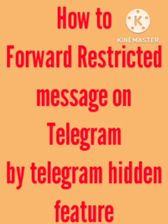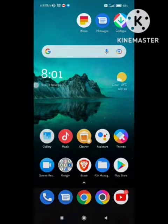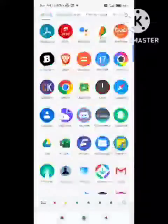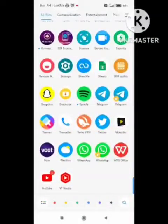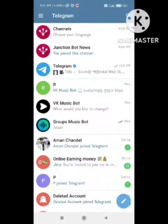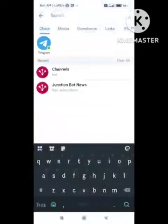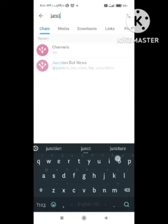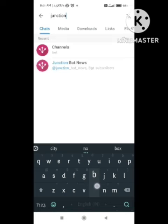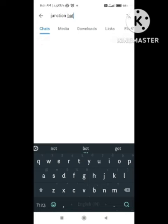To forward a restricted message, I will tell you this trick in this video. This trick works on my device, so please check if this trick works on your device or not. I am not 100% sure that this trick will work on every device. So let's start this video.